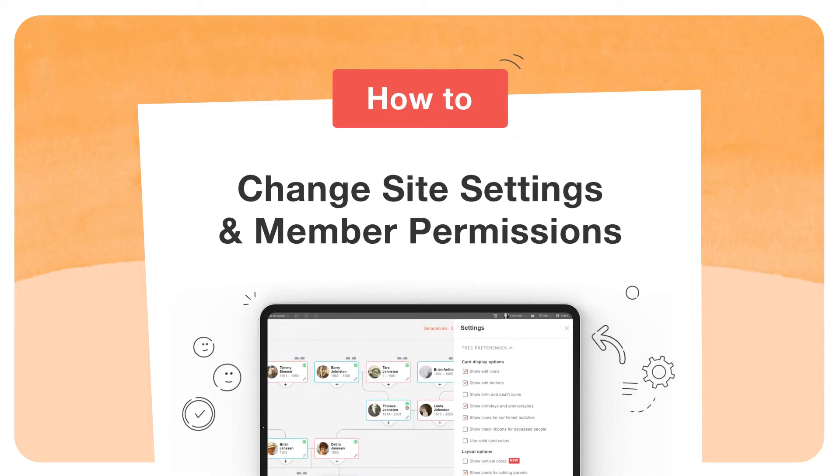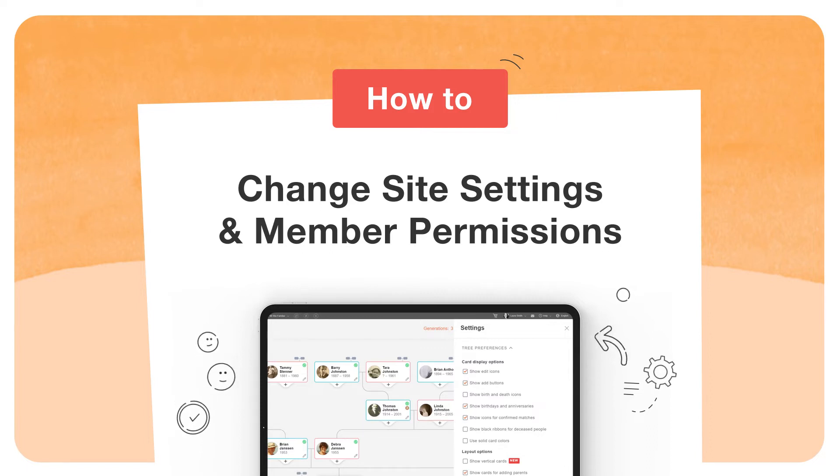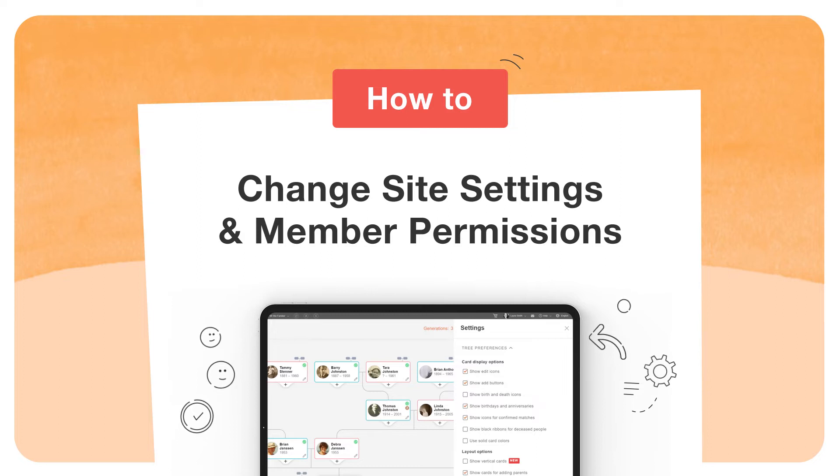In this video, we'll show you how to customize your family tree site according to your preferences and control who may edit and make changes to your family tree.